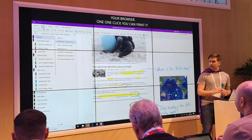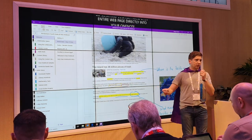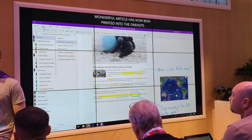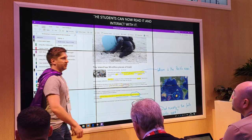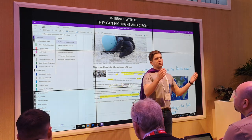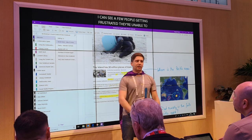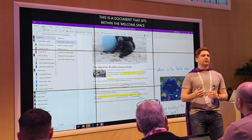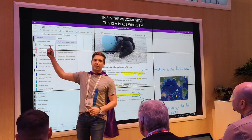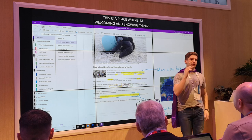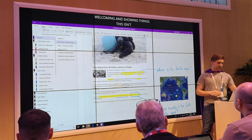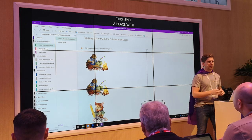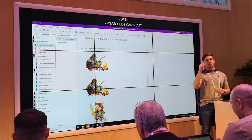The students can now read the article and interact with it — they can highlight, they can circle. Now this is a document that sits within the welcome space of our digital binder, which is a place where I'm welcoming and showing things. This isn't a place where students can start scribbling. If you want to start doing your inputs, please feel free to jump into a different space — feel free to go and select an area in the collaboration space to start scribbling and drawing.